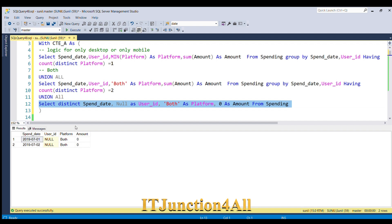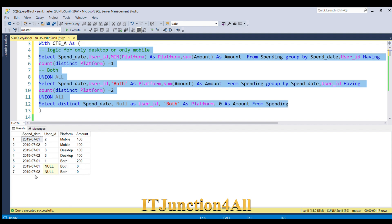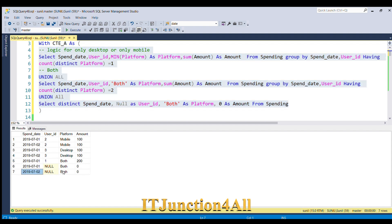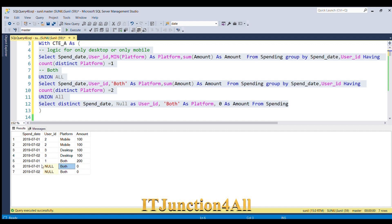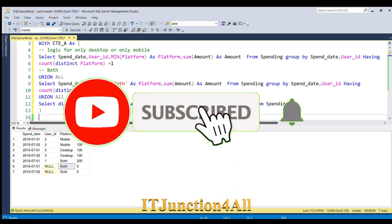Running this, every spend date now has a 'both' row with amount zero. But running all three logics together creates a duplicate 'both' row for 1st July — one real row and one zero row. We can get rid of this by applying a GROUP BY outside the CTE.